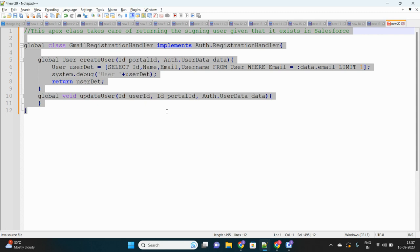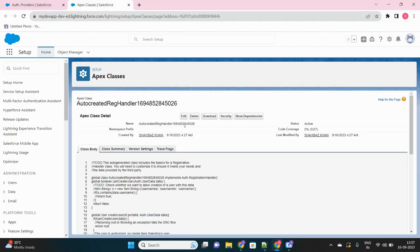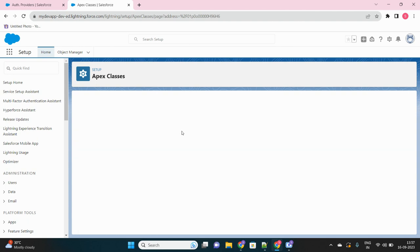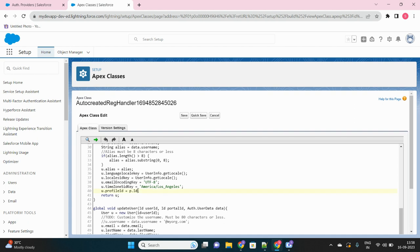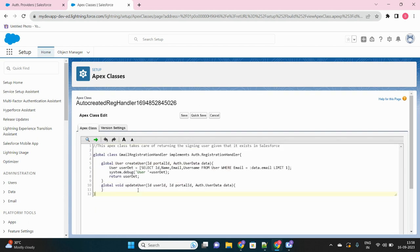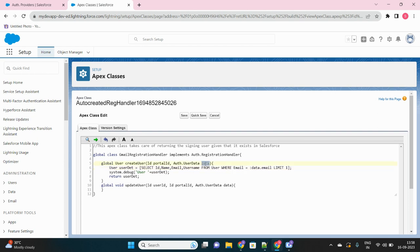I have written this Apex code which I will share with you in the description of the video. You can simply replace all the existing code with this 10 line of code. This code just checks whether the user trying to log in from Gmail actually exists in Salesforce or not. I am just selecting my user detail where email equals whatever email the user is providing. If the user exists, return that user so he is able to log in. If the user does not exist in Salesforce, we won't allow that user to log in. We are assuming that the user trying to log in from his Gmail account actually exists inside Salesforce as well.